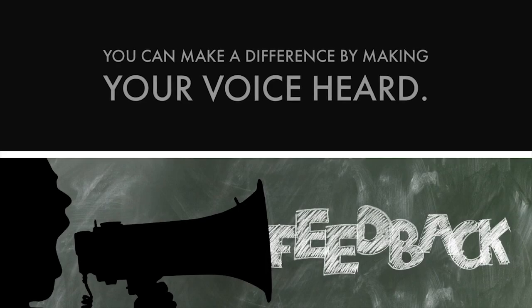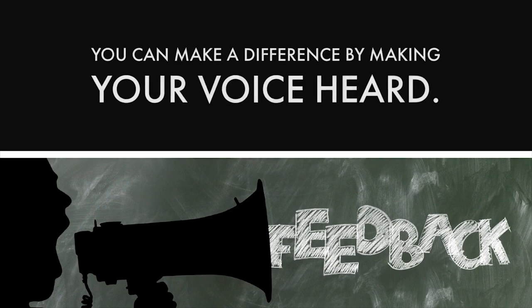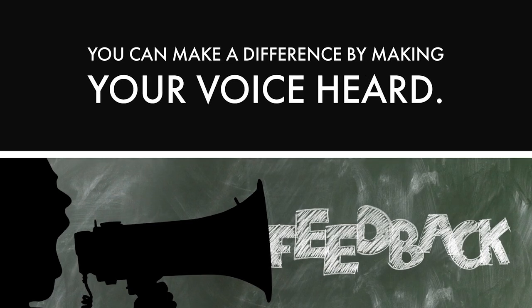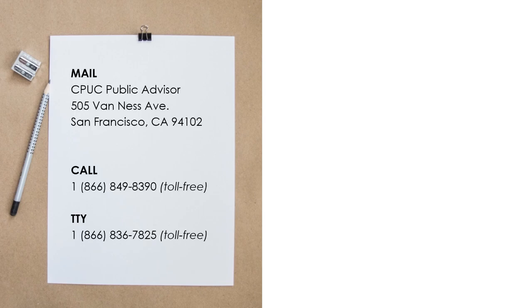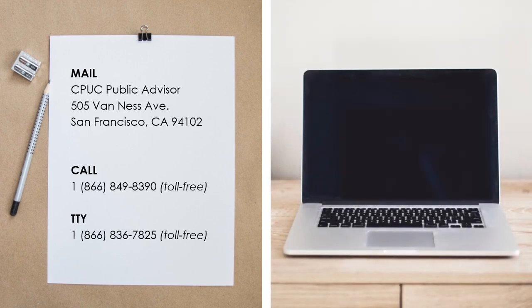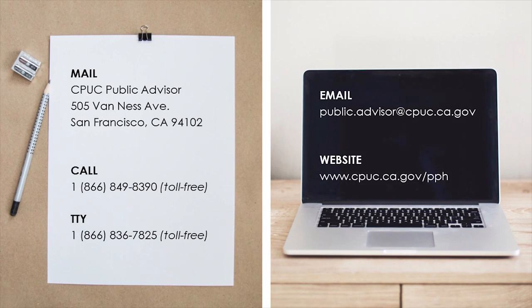You can make a difference by making your voice heard through different ways of participating. You can attend a public forum or you can write a letter or email to the CPUC. Our email address is public.advisor@cpuc.ca.gov. All comments, whether verbal or written, are made available to CPUC decision makers.